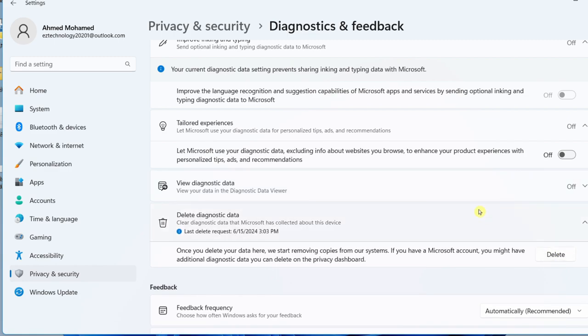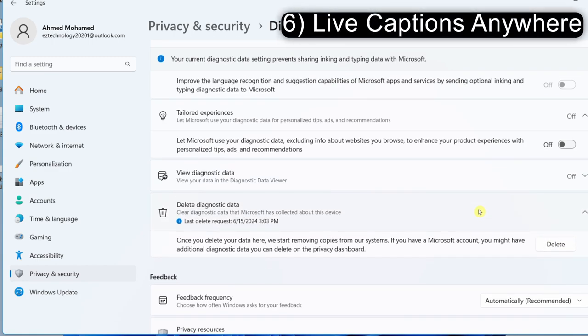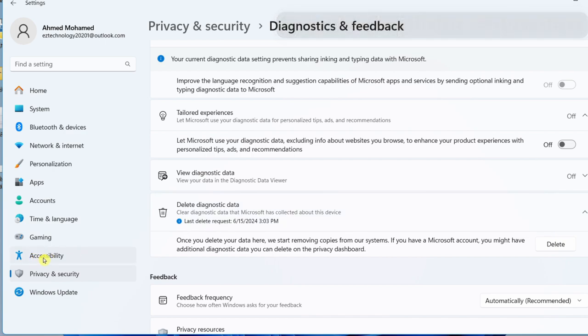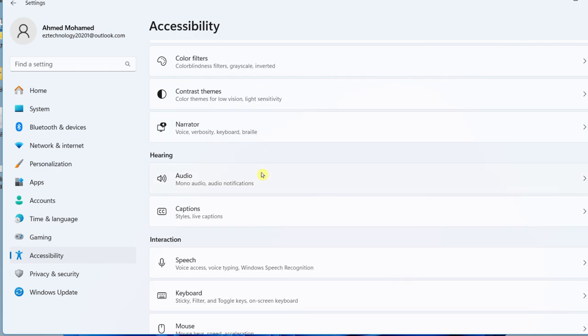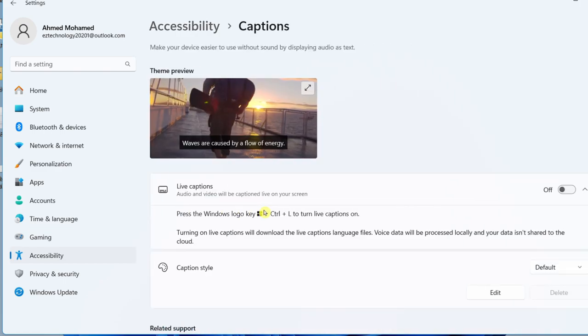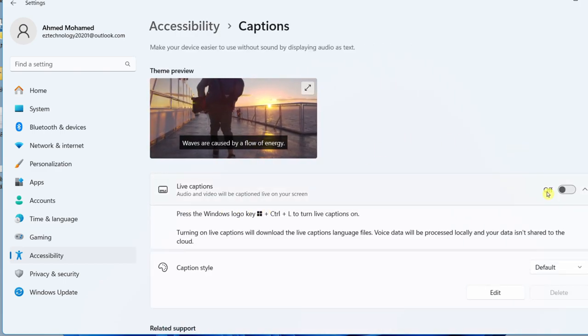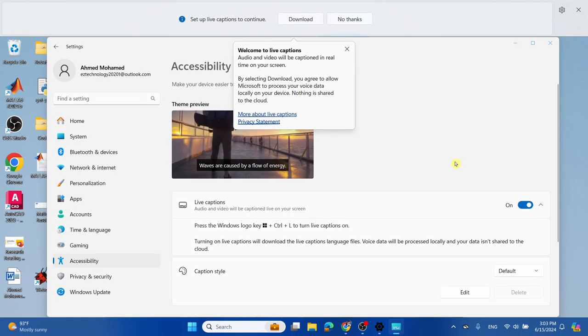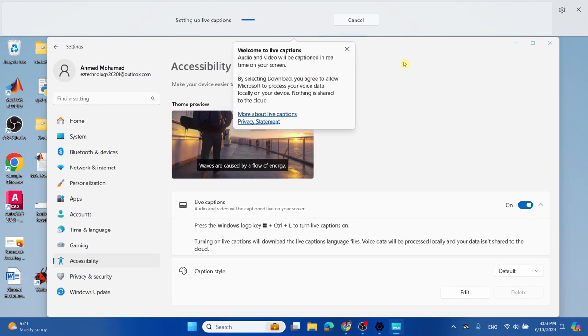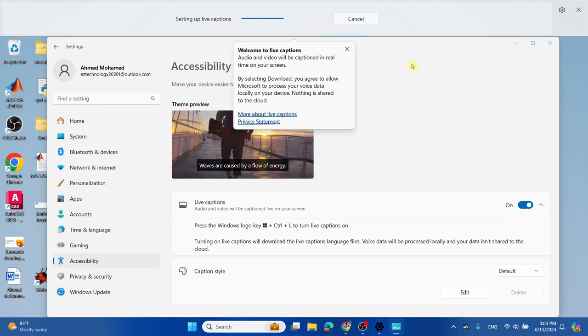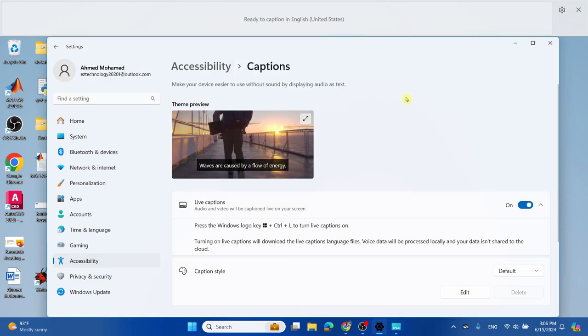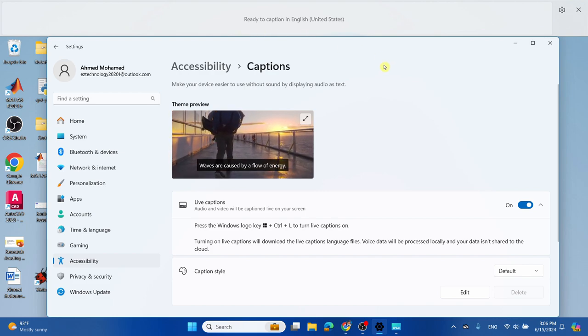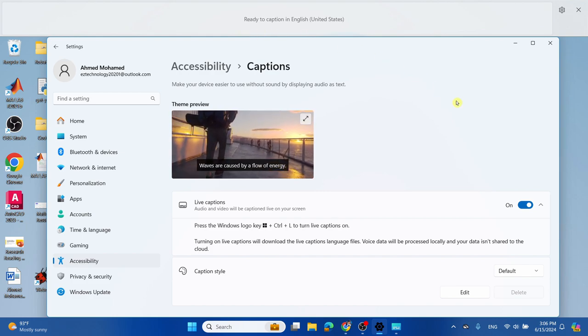Now we're going to enable live captions anywhere. Select Accessibility, scroll down and select Captions, then turn on Live Captions and select Download. This will help you download and use captions when you're watching a video on YouTube. Once it's done downloading, it will say ready to caption in English, and you can play any YouTube video or join a meeting and it will have live captions as it's showing here.